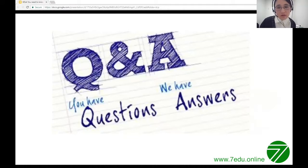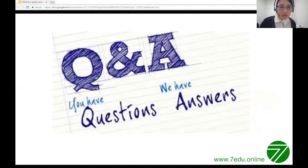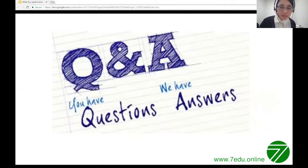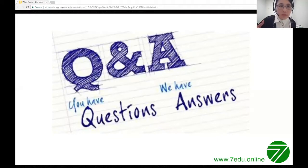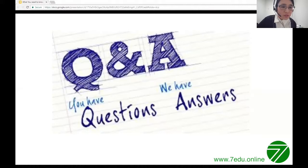Regarding practice materials: officially, CollegeBoard has released three real tests. We have additional practice materials adapted from real tests, organized by topic — trigonometry, algebra, statistics, numbers and operations — with questions taken from real tests and adapted to be similar to real test questions.